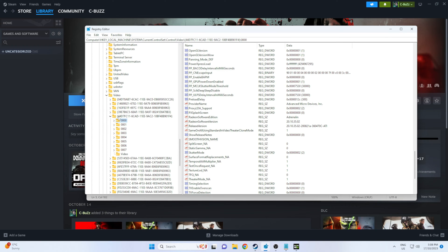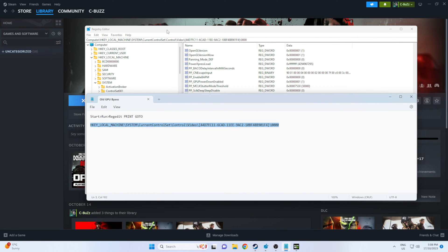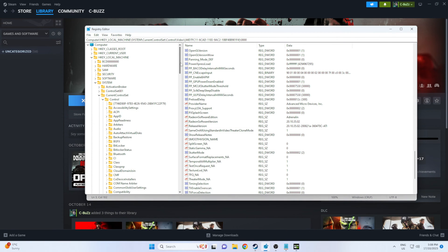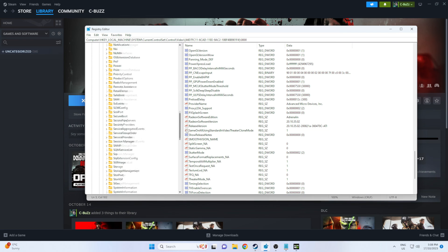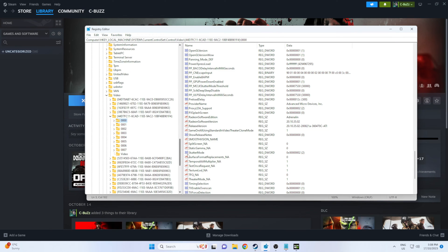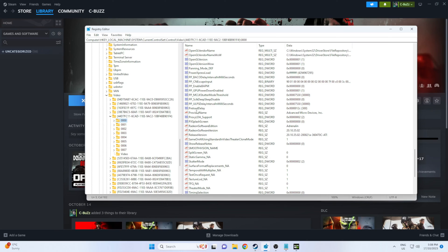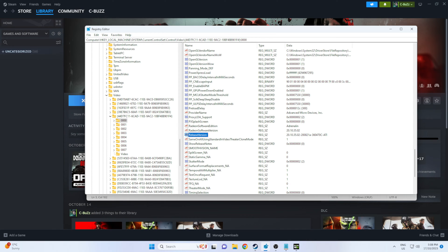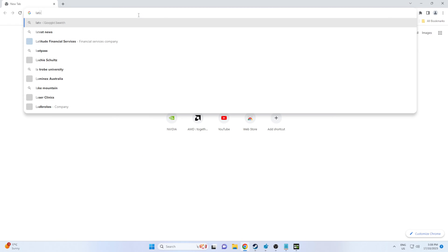For me it was the fifth one down with a whole bunch of video cards, but it was the top one. So four zeros, click the folder and you're going to need to look for Radeon software version and release version and you'll see the old one there.